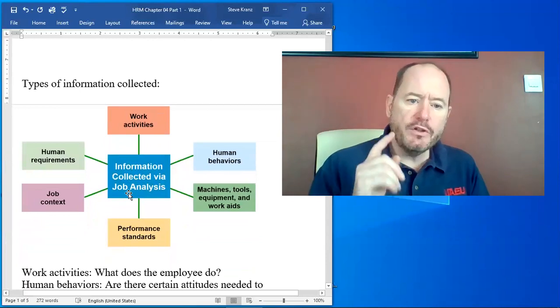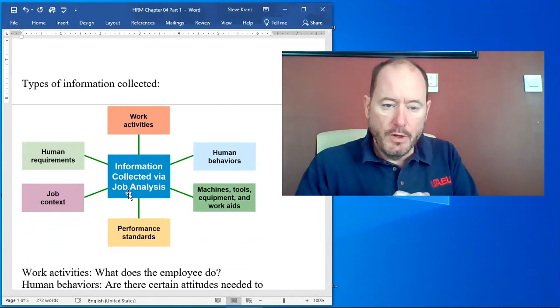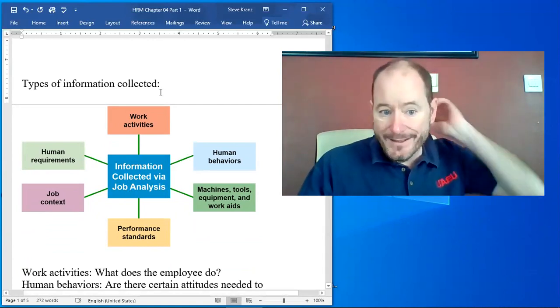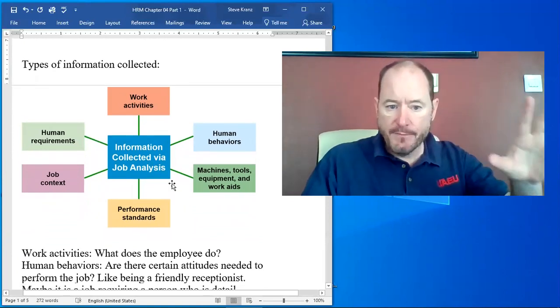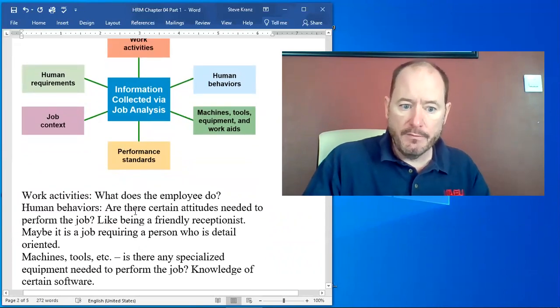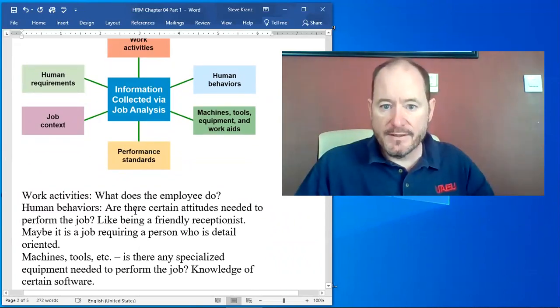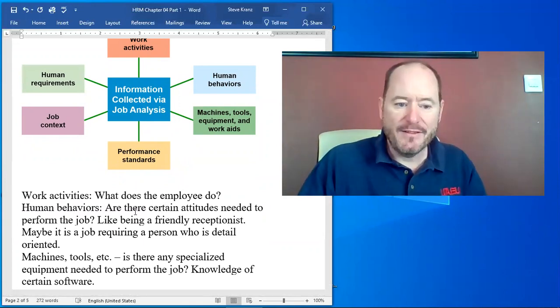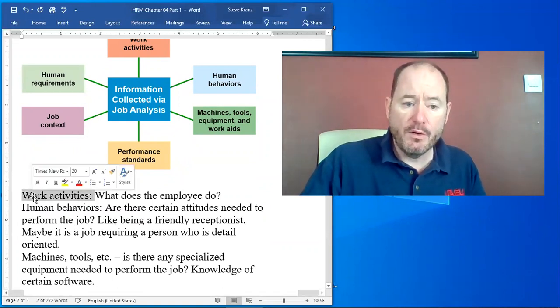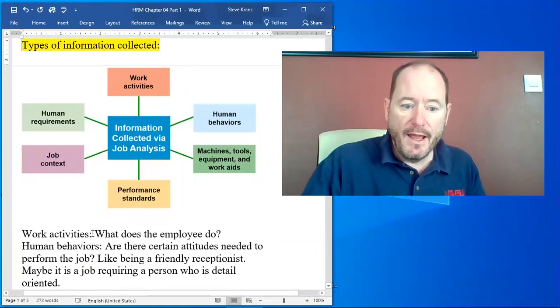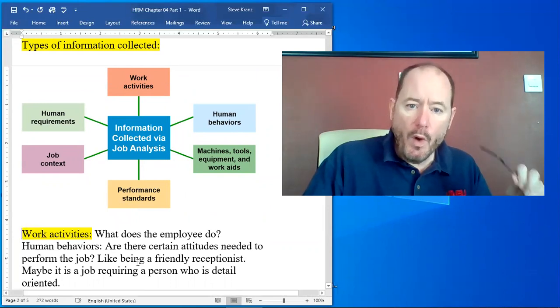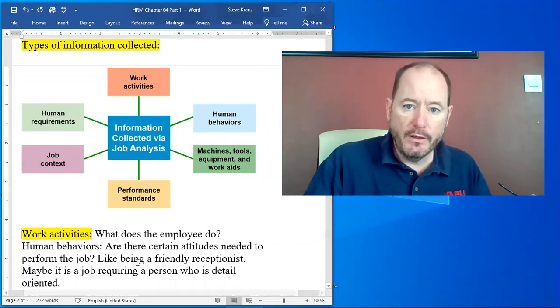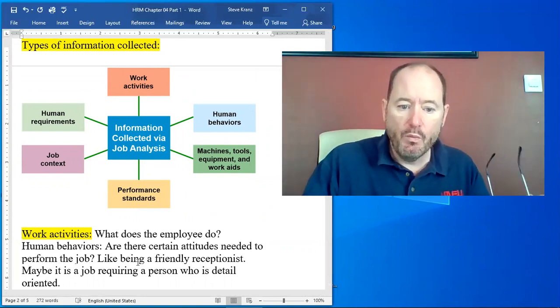So when they're doing job analysis they're trying to figure out what is it we want each worker to do, and so from that they need to collect a lot of information. I'm going to tick down, this is from your slides in your book, I'm going to go down these list of activities, the list of things that they want to gather for a job analysis. So again the topic is types of information collected, and in the types of information collected they want to know what are the activities that every employee does? What is it that an employee does? What do they do?